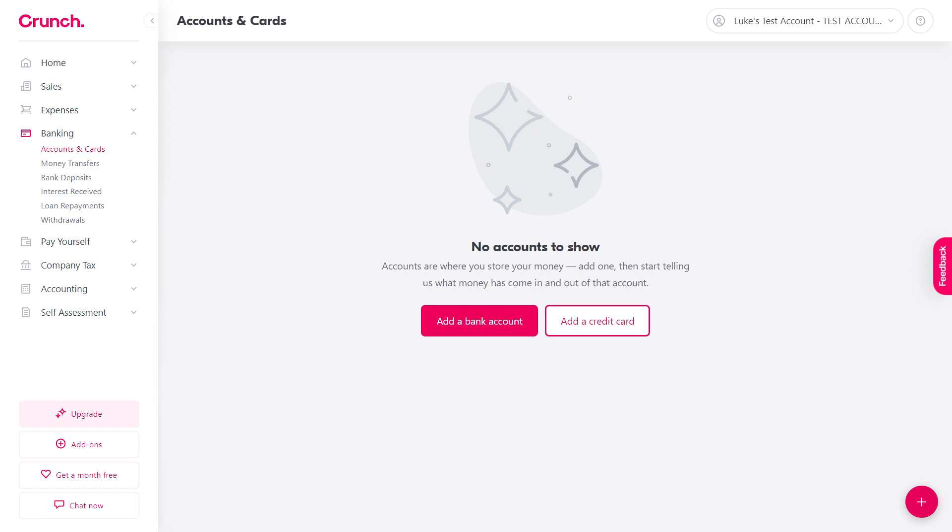Hi, welcome to our walkthrough for adding your bank accounts to Crunch. My name's Luke and during this session we're going to set up a current account and also a credit card account.